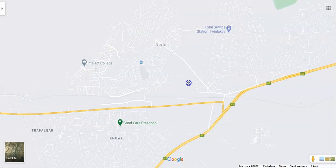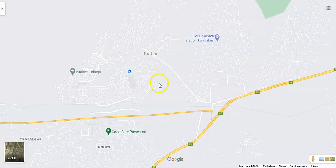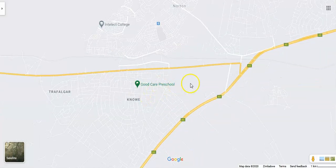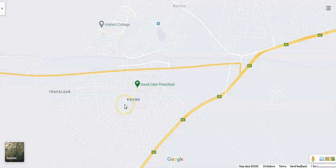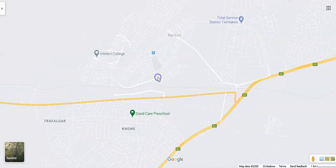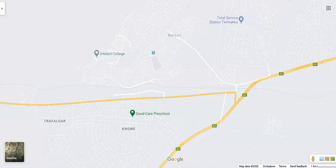Once you go on Google Maps, normally it picks up your location. As you can see, this is Norton where I stay — there's a Total Service Station, Intellect College, Good Care Preschool, and things like that. Remember, we are trying to find the store we need to add, and it's not appearing here.